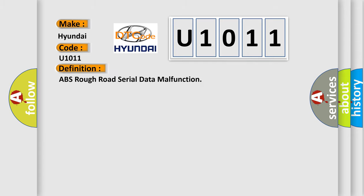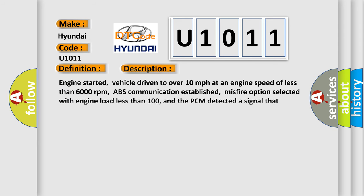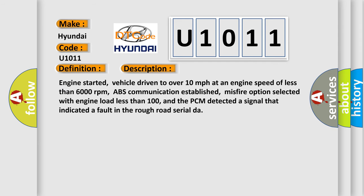The basic definition is ABS Rough Road Serial Data Malfunction. Engine started, vehicle driven to over 10 miles per hour at an engine speed of less than 6,000 revolutions per minute, ABS communication established, Misfire option selected with engine load less than 100, and the PCM detected a signal that indicated a fault in the Rough Road Serial DAR.